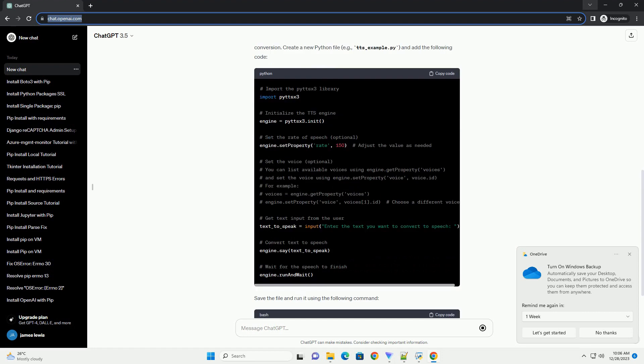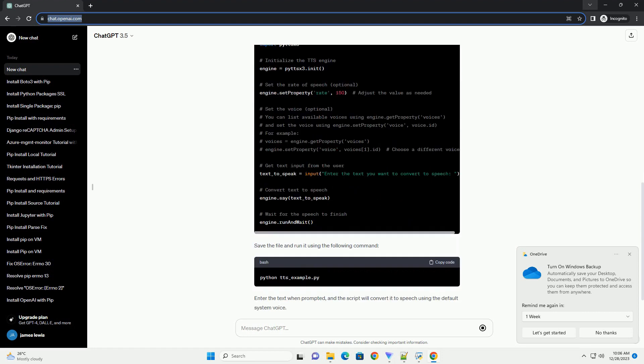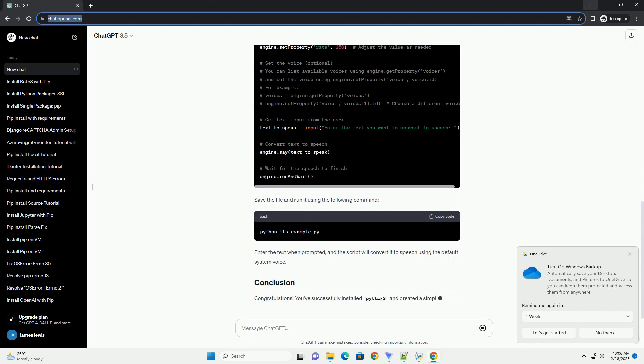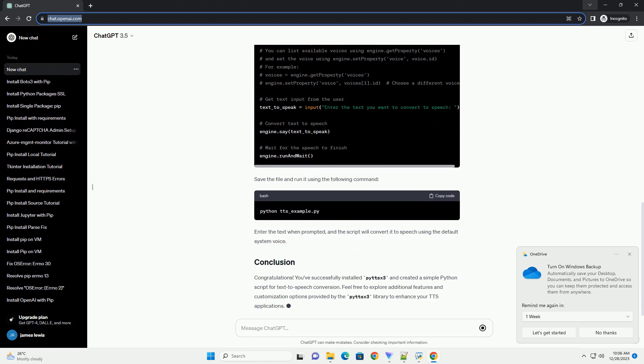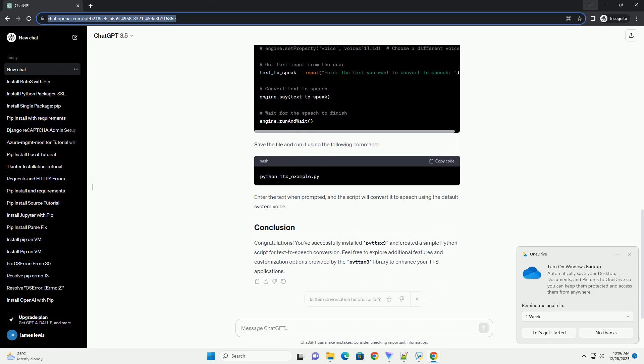This tutorial will guide you through the process of installing PYTTS X3 and demonstrate a simple code example to get you started. Before we begin, make sure you have Python installed on your system. You can download and install Python from python.org.